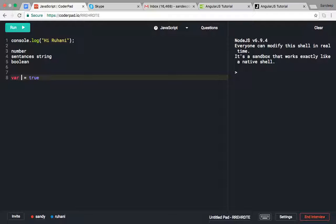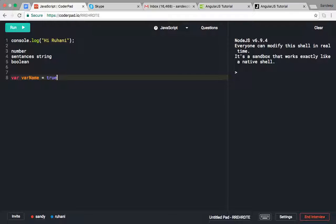It is not mandatory to put a semicolon at the end of the statement in JavaScript. If you want to put it, it's better, but you can skip it also.